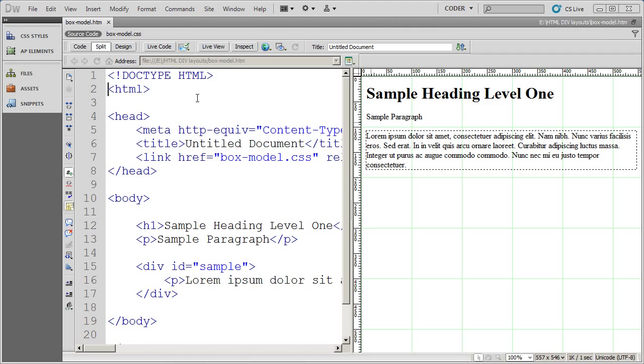Welcome back to our video series on CSS. In this series of videos, we want to talk a little bit about something called the box model. The box model dictates how CSS is going to format different pieces of text and then position them on the page.